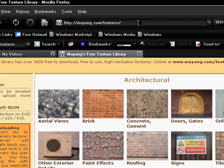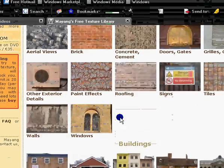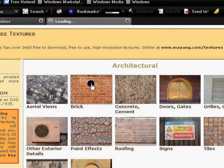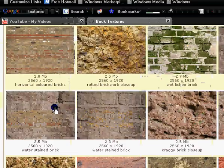Okay, mayang.com, Google search textures. This is usually the first one. I'm going to use the brick. All you have to do is get a brick.